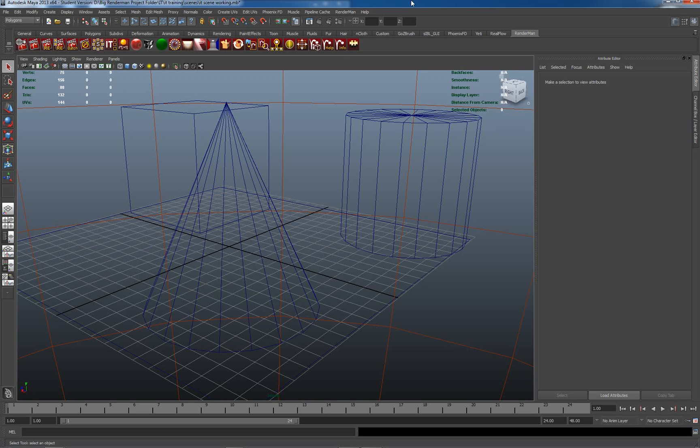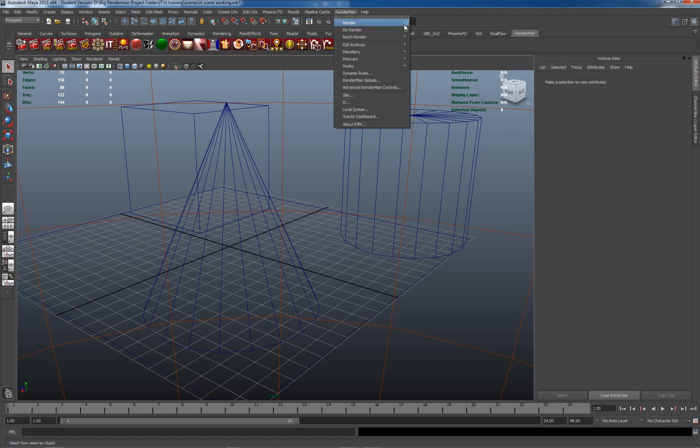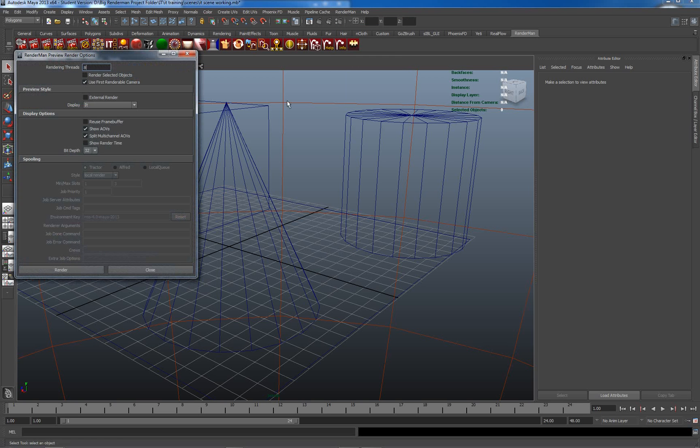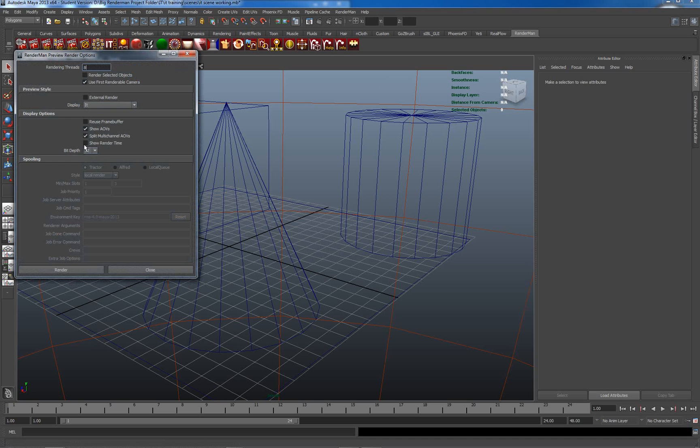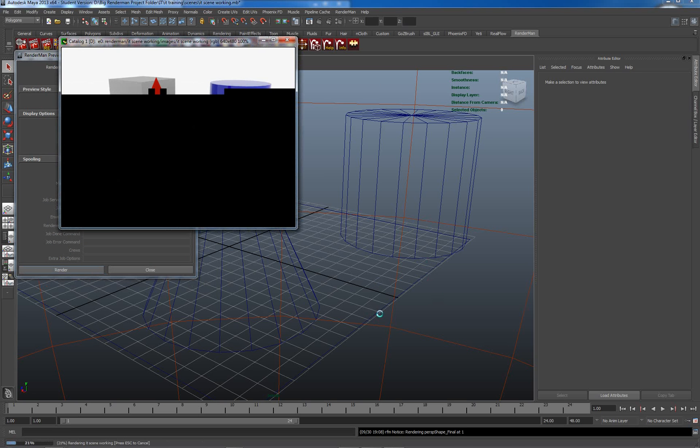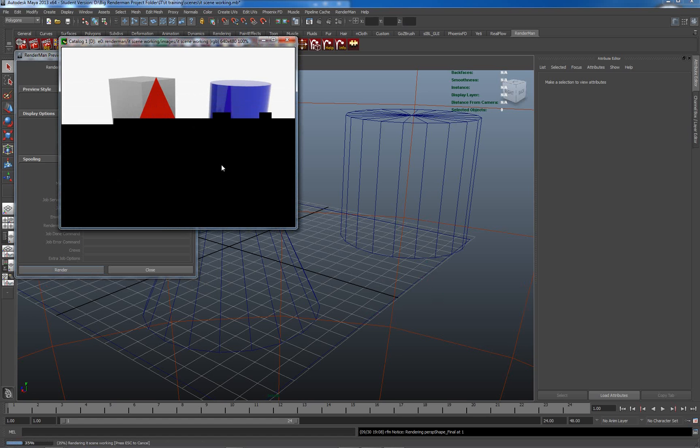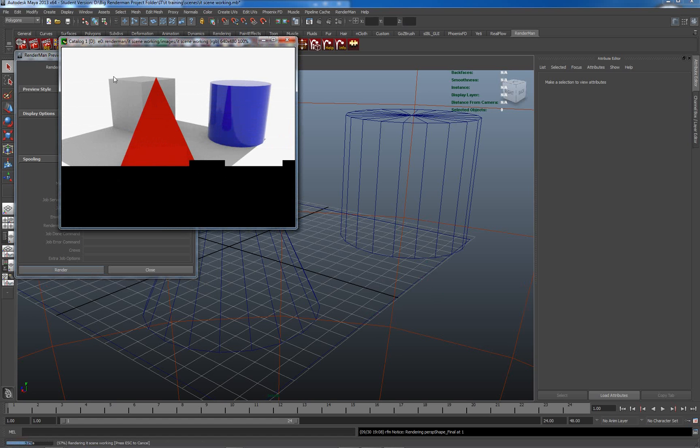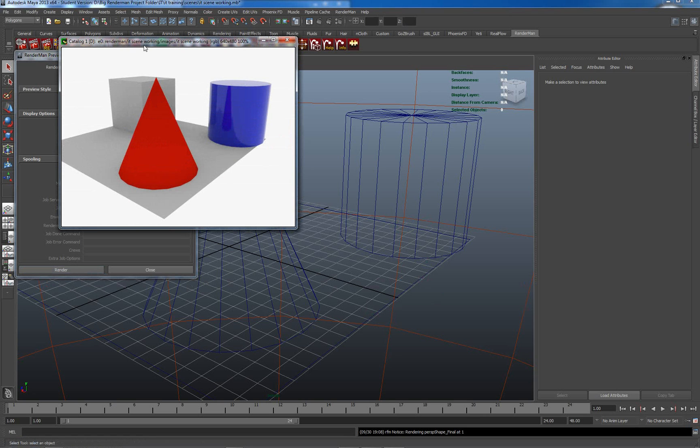Let's go back and have a look at just launching the image tool. To make sure it's working we go to RenderMan Render Options, go to Display, Preview Style, have our bit depth set to 32 and let's go to Render. This brings up our image tool catalog window.